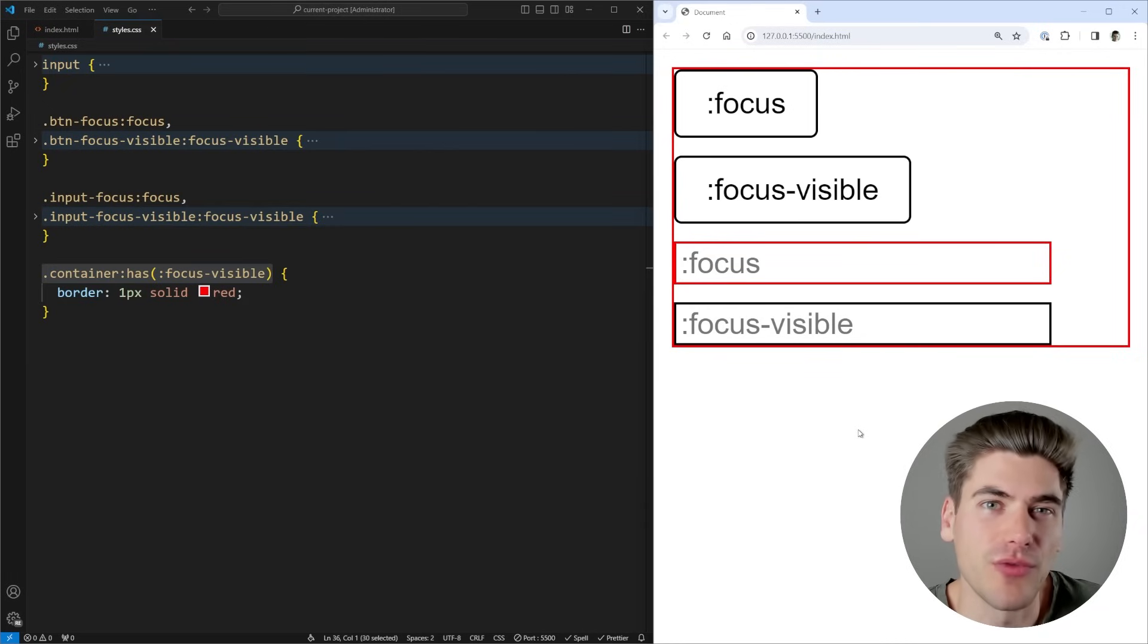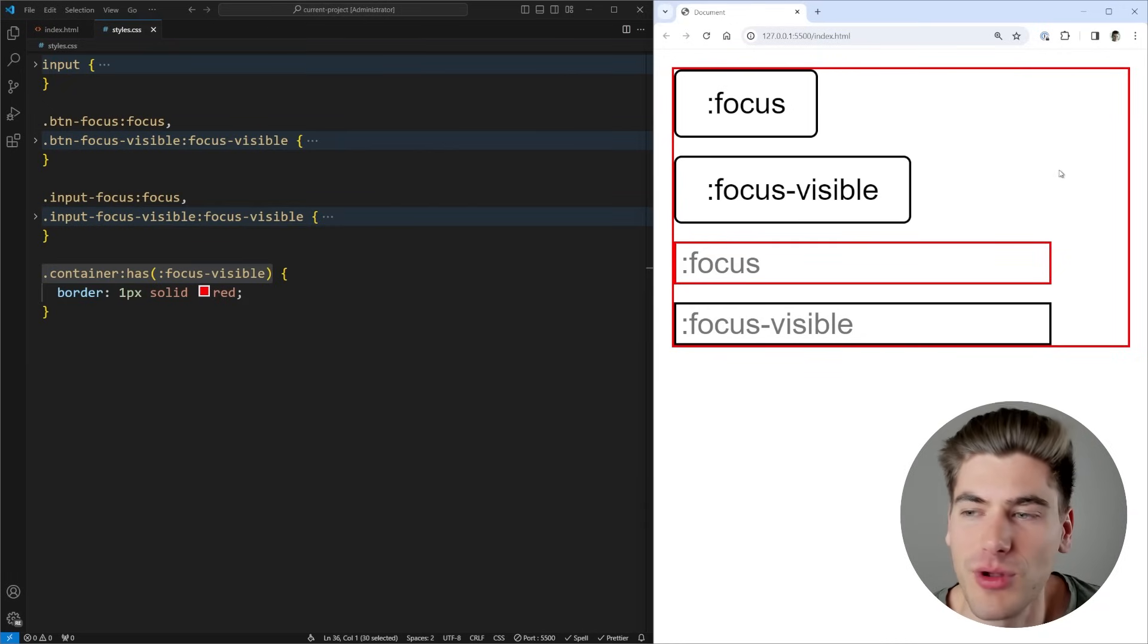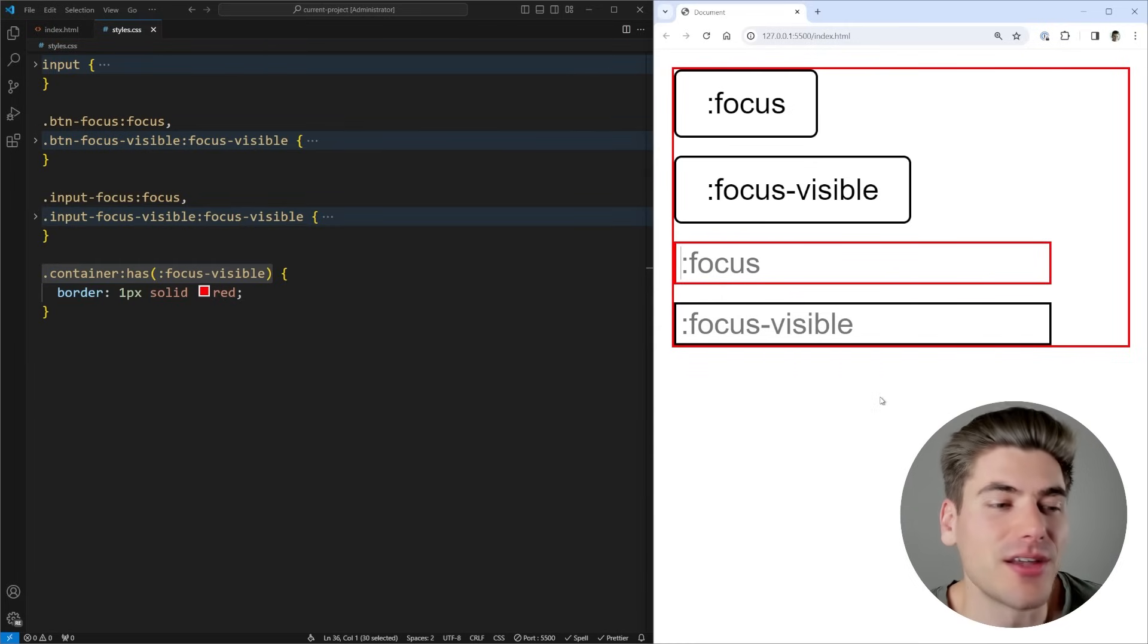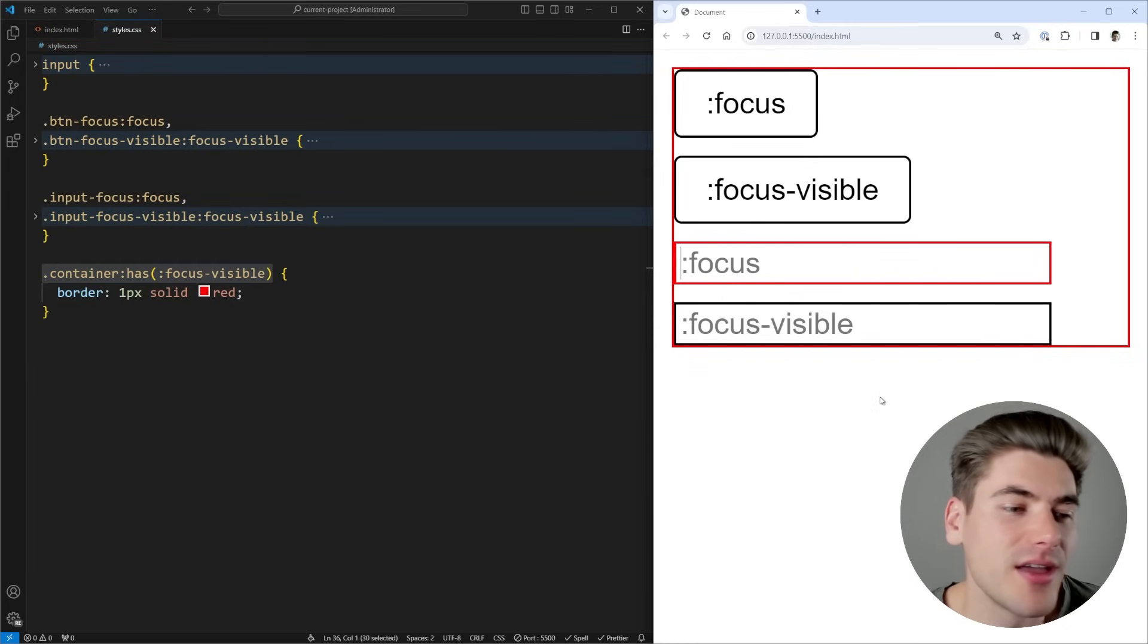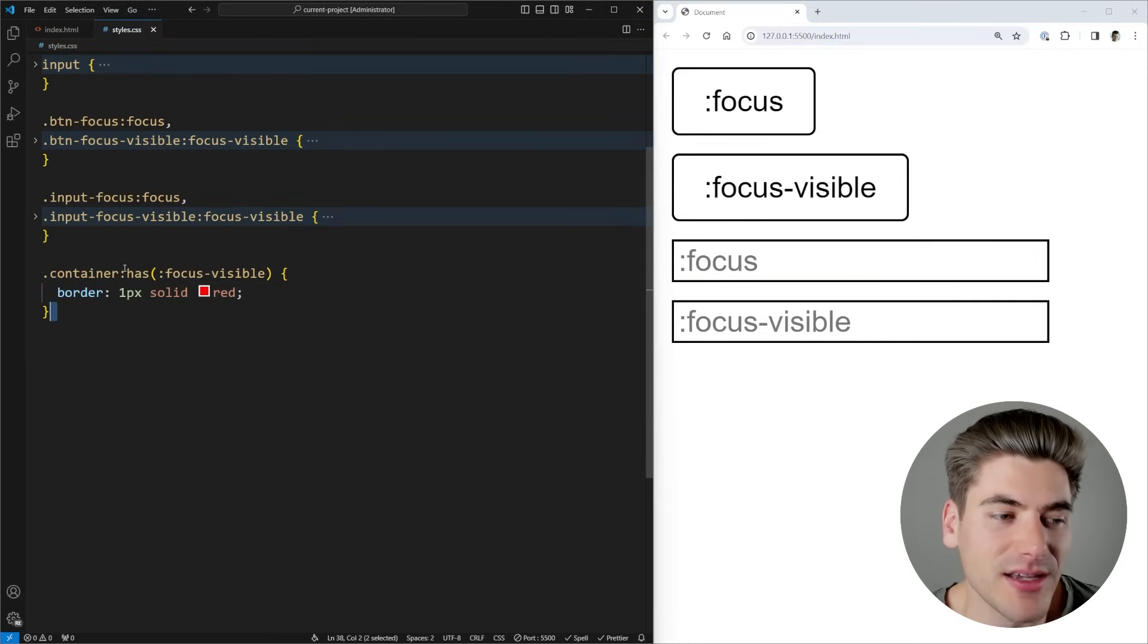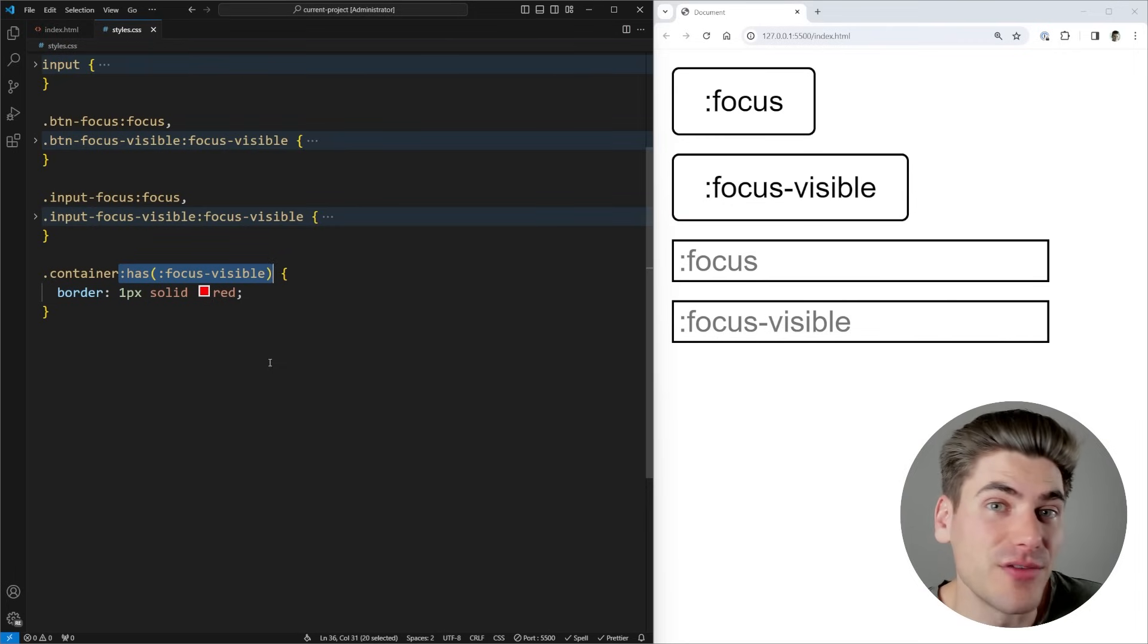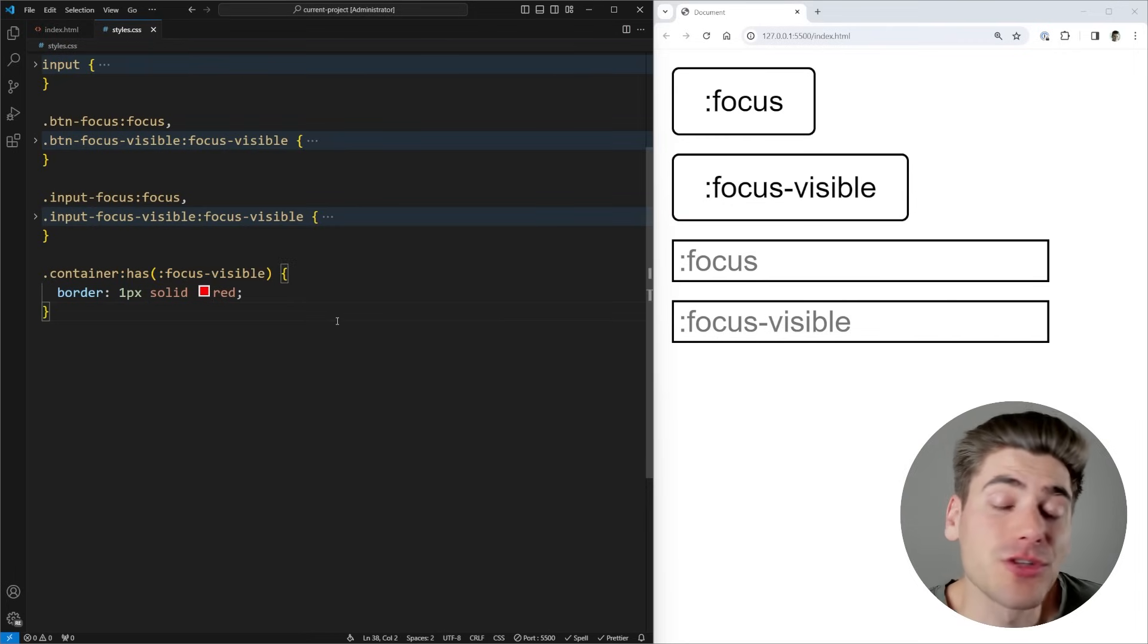Really anytime you have a custom element that you want to show focus and outline of, or maybe if you click on something inside of a card, you want the card to show a focus state. That's another great use case for :focus-within, and you can write this custom :has syntax to make it so that it's only going to show up when it visually is needed for the user.